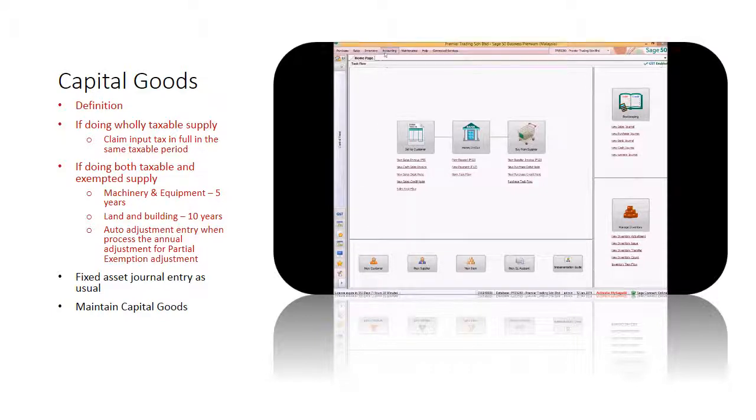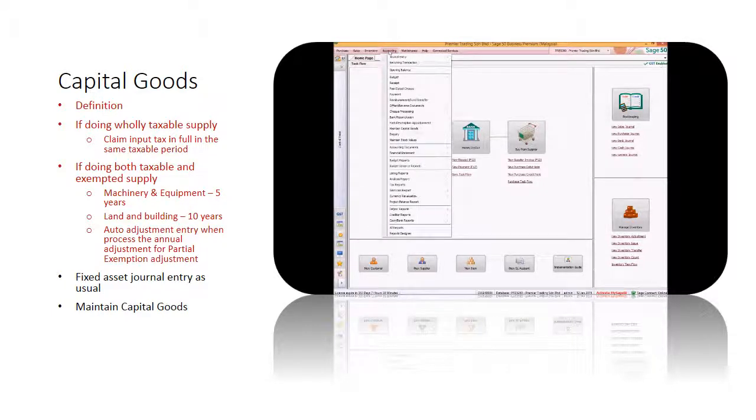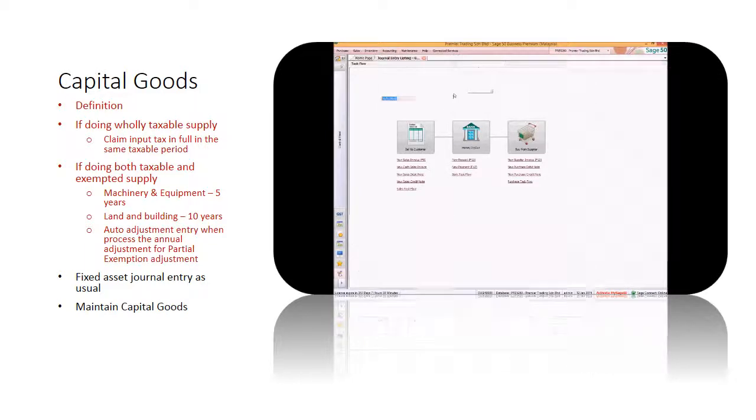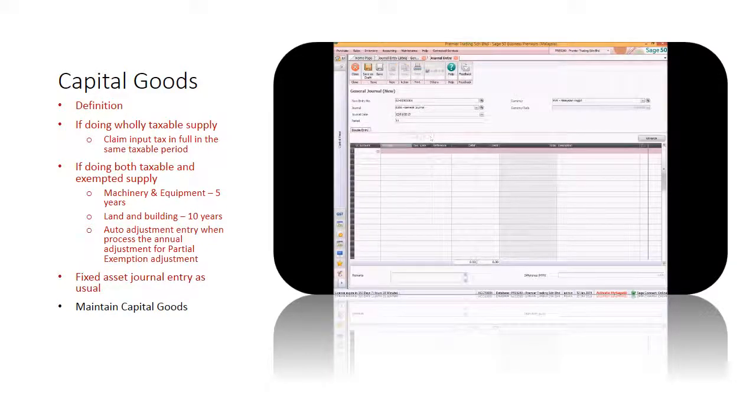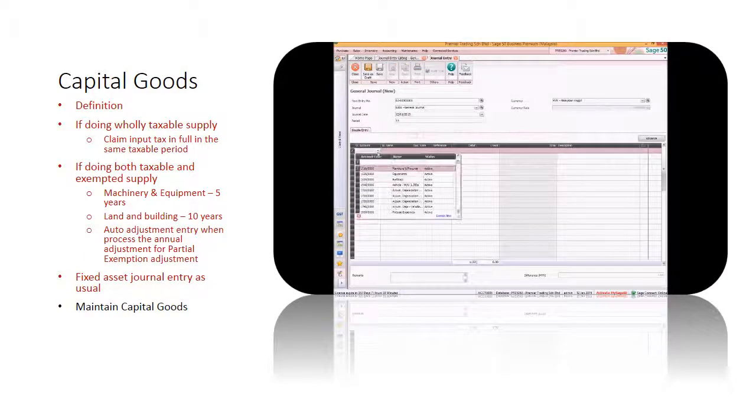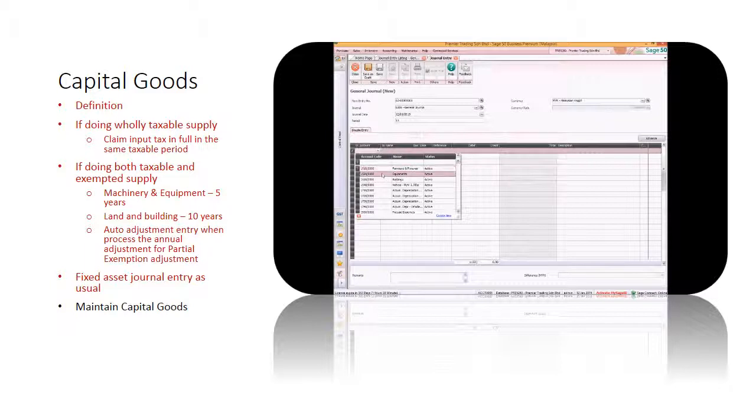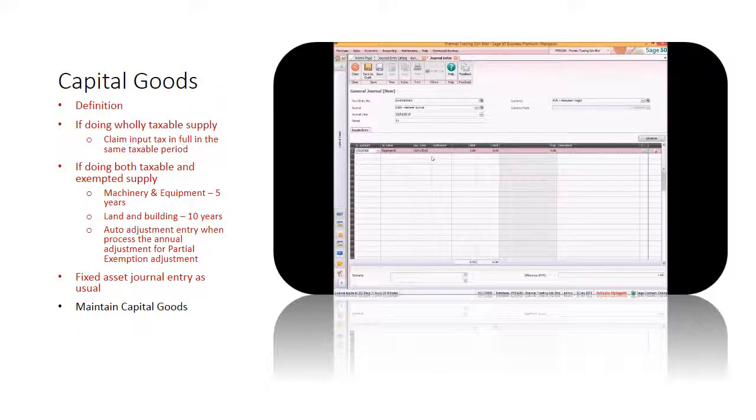When you purchase the capital goods, you will still need to enter fixed asset journal entry as usual where you debit the fixed asset GL account and credit the bank, cash or supplier account.